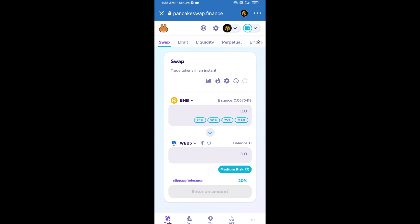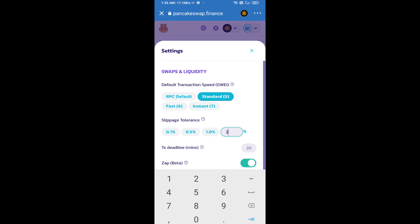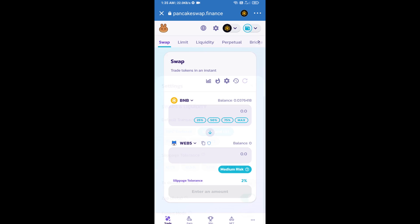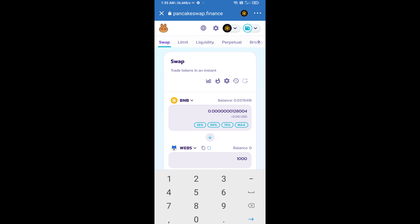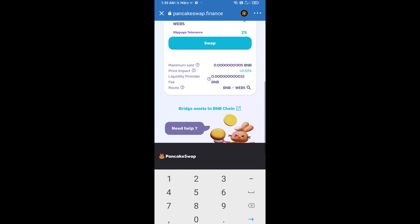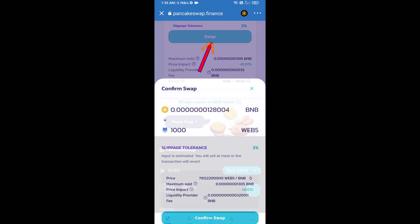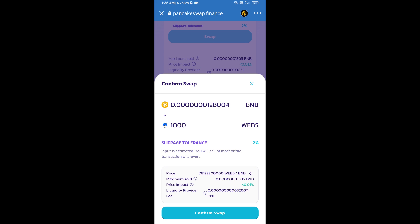Now you will set slippage for effective purchasing. Click on this icon and set 2% slippage. Click on the close icon. Enter the number of tokens, then click on swap. Here you can check the transaction details.